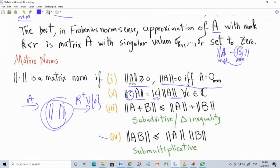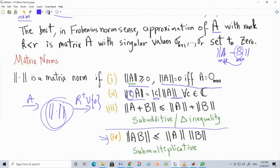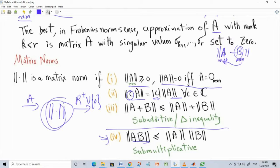Here we will insist on a fourth property. Some references do not consider it essential, but in this course, for something to qualify as a matrix norm it must also be sub-multiplicative — not just sub-additive. Sub-multiplicative means the norm of a product should be less than or equal to the product of norms.